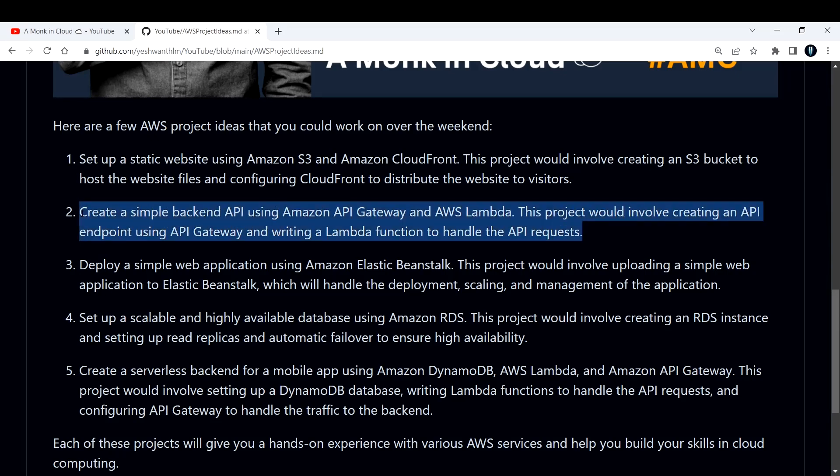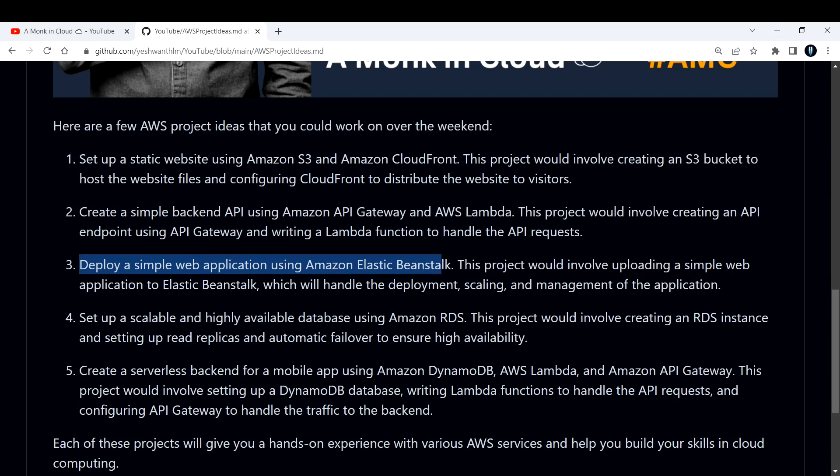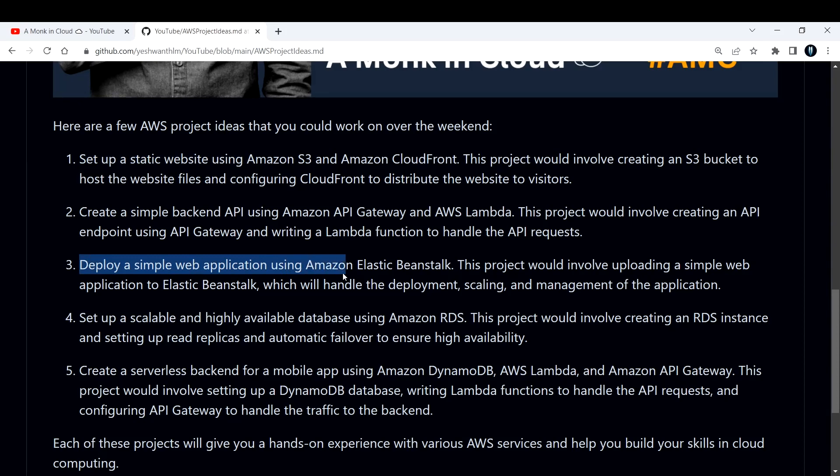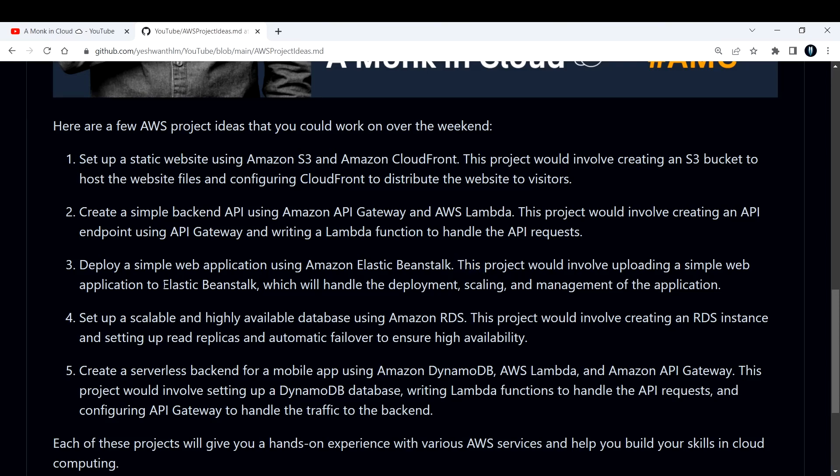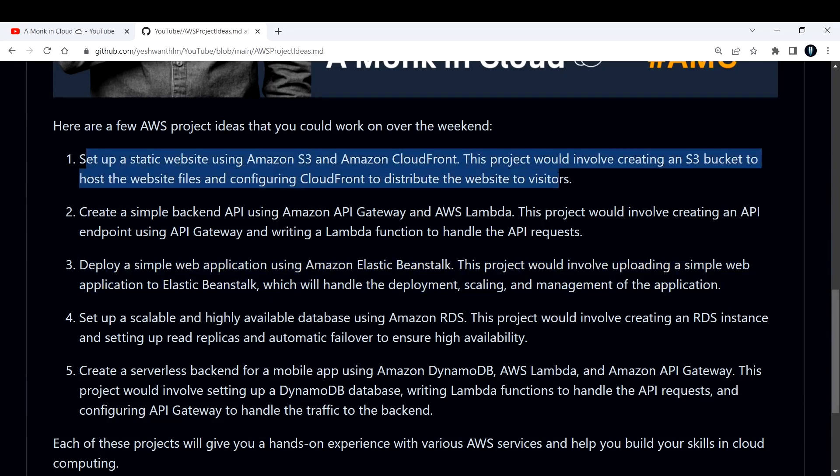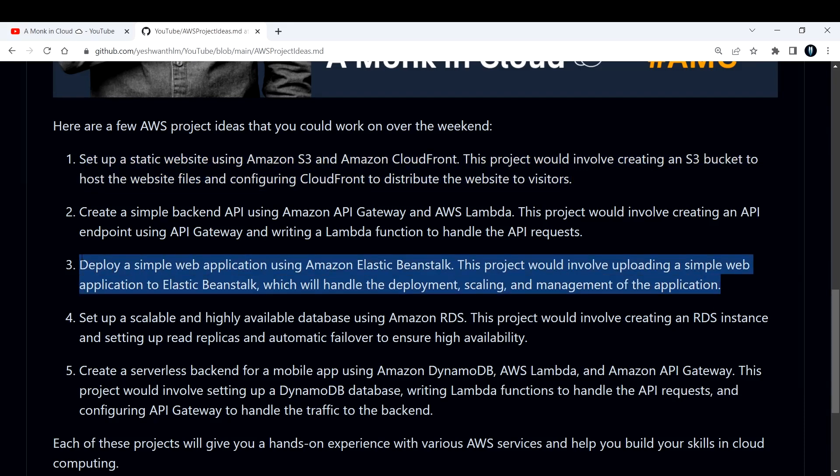Next, the third one is to deploy a simple web application using Amazon Elastic Beanstalk. You can try that out and you can host the same website that you have worked on in the first project. Basically you would also learn how to upload a simple web application to Elastic Beanstalk, which will handle the deployment, scaling, and management of your own application. You can try this first and then work on this one, because the Elastic Beanstalk one is really simple to get started.